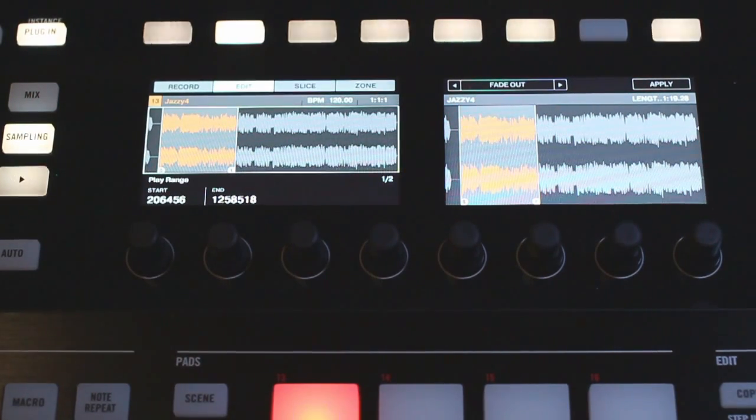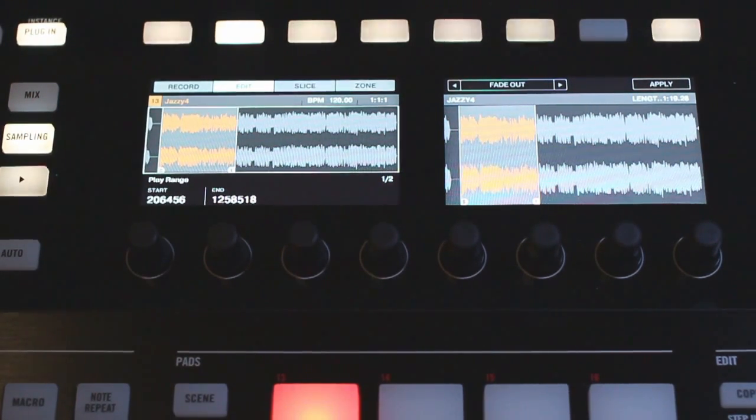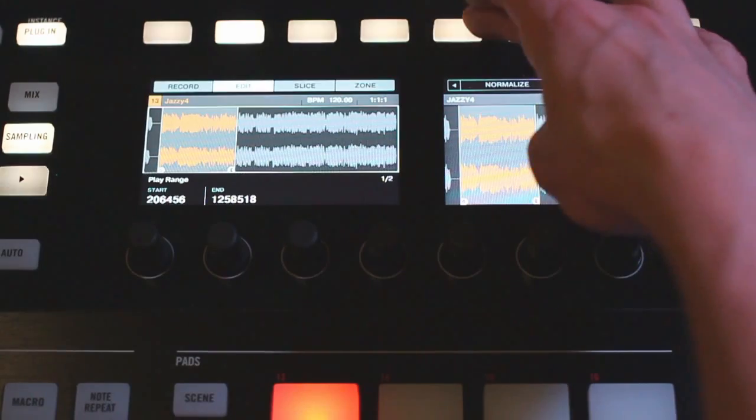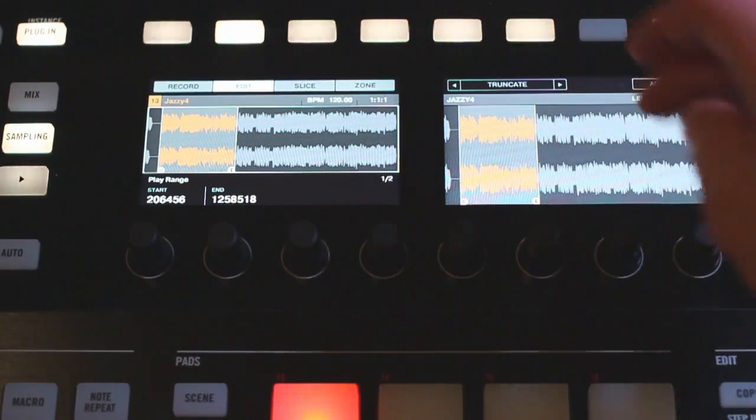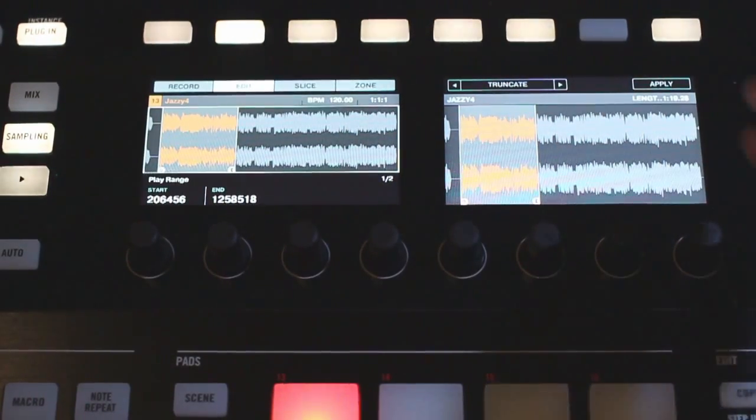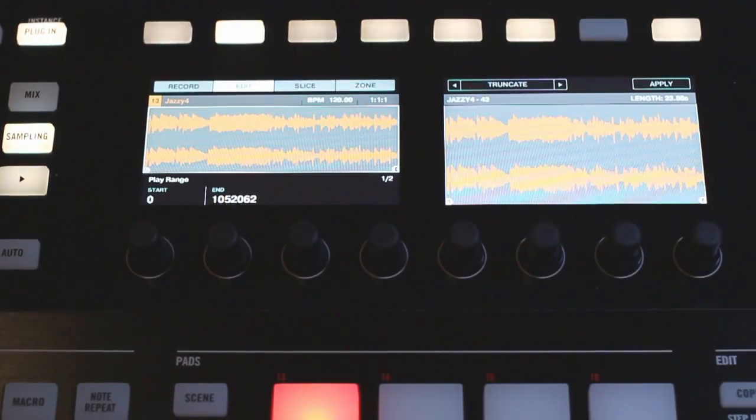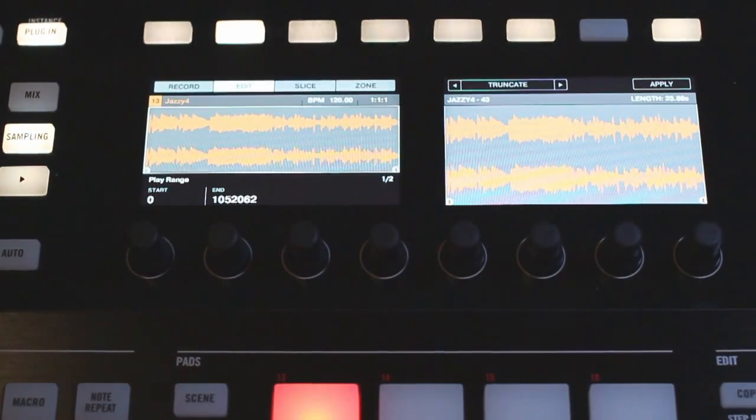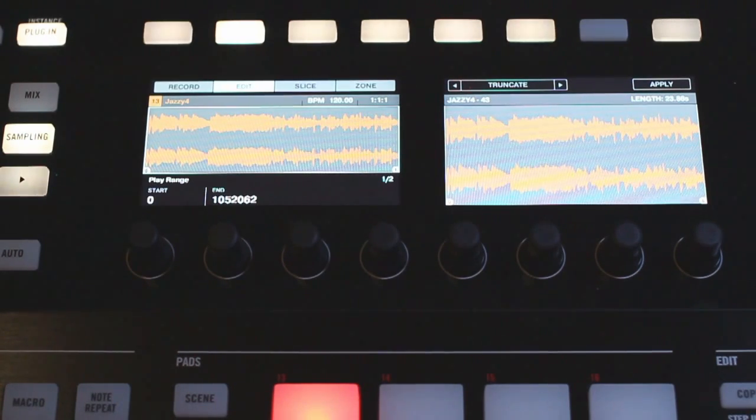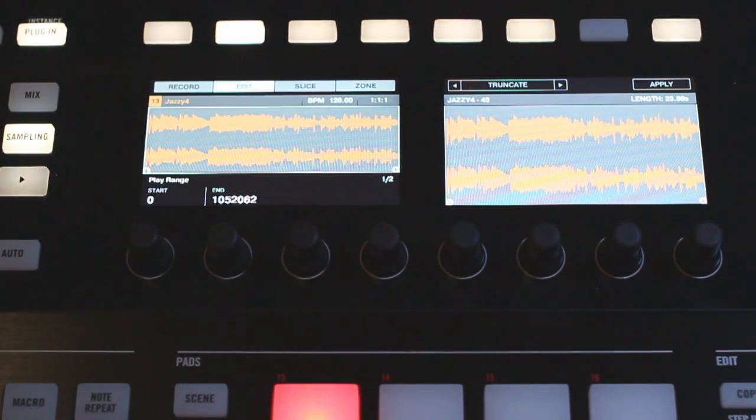So now that I have my start and my end point set I'm going to truncate the sample. So I'm going to scroll through here till I find truncate and when I hit apply that's just going to cut the sample at the start and the end points and everything else will go away so you have this nice sample exact length that you want to work with.